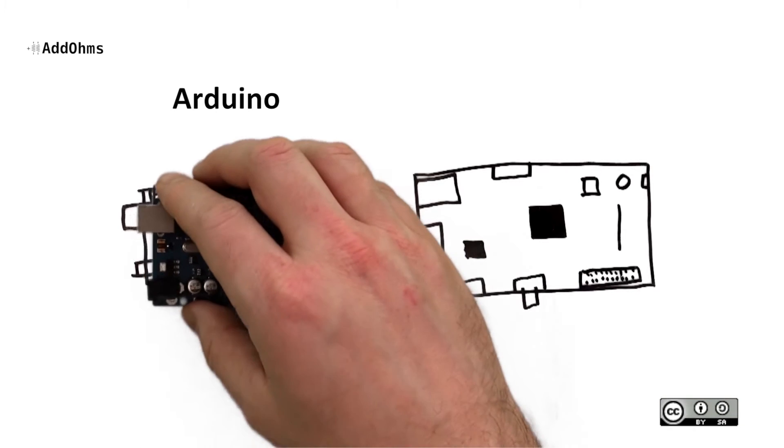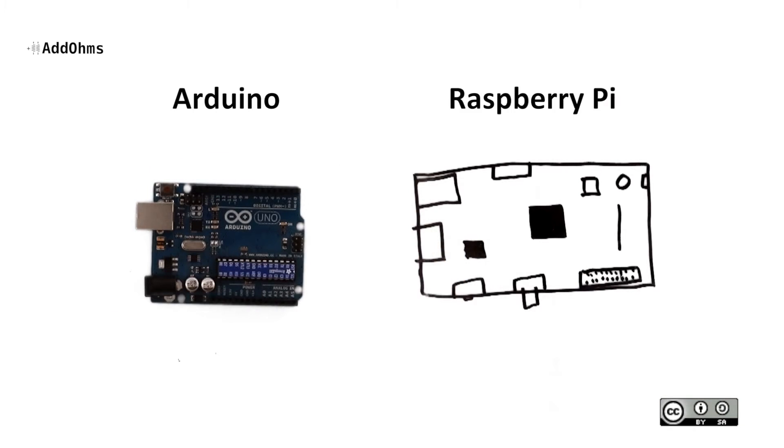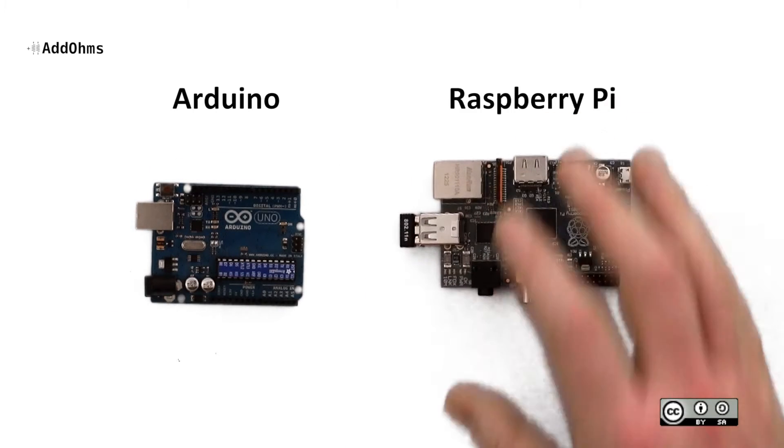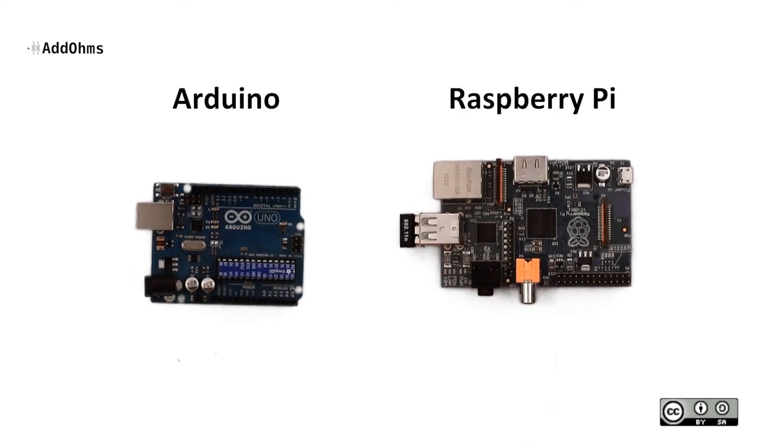On the surface, these boards look about the same. There are a couple of circuit boards with some chips and I.O. connectors, right? In this episode of Add Ohms, we're going to take a look at the differences between these boards and how you choose one for your project.